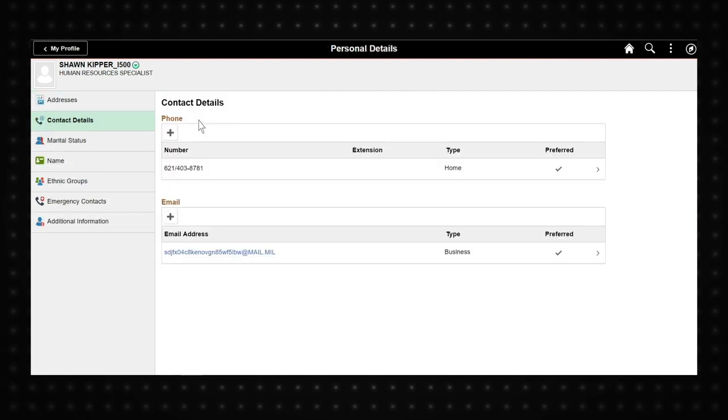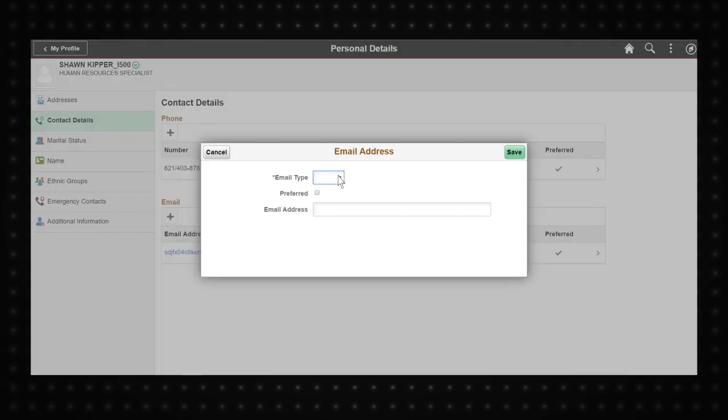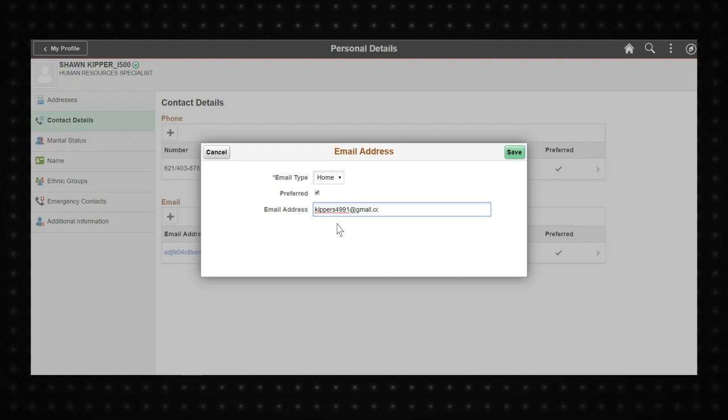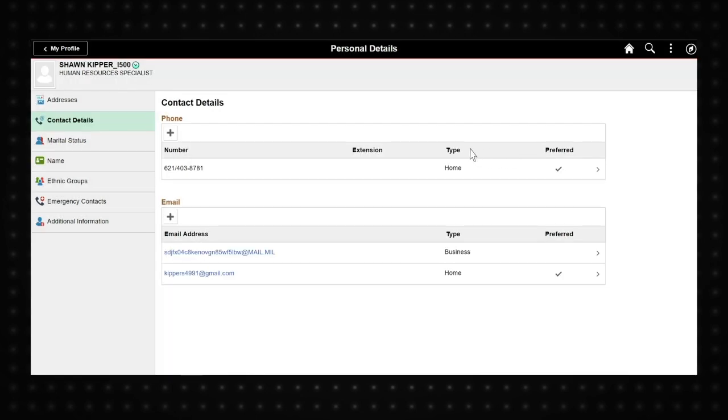Select Contact Details to update your phone number and add a civilian email address. When you receive a notification in IPPS-A, an email is also sent to your preferred email address. You can make a civilian email address preferred when you add it.